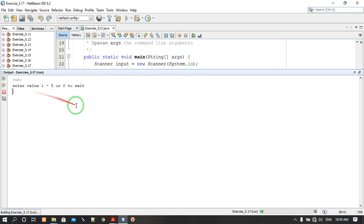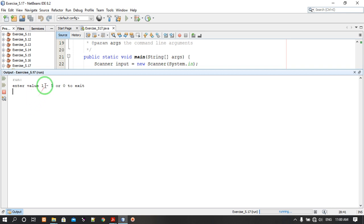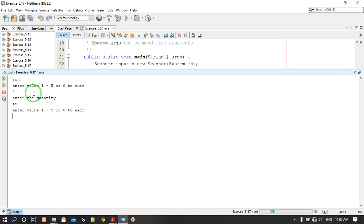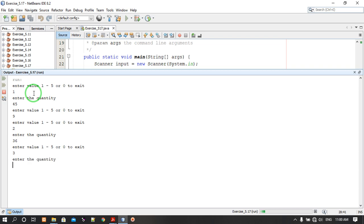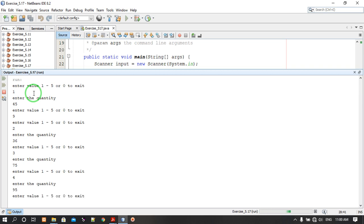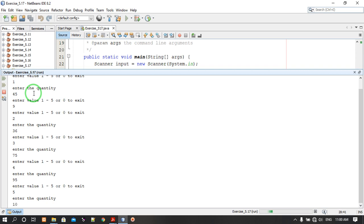Let's run it again. Now it's asking to enter a value 1 to 5 or 0 to exit. We have 5 products, so we enter 1 and it asks for the quantity of product number 1. I enter an invalid value like 9 and it asks again. We enter 2, sold 6; enter 3, sold 75; enter 4, sold 95; enter 5, sold 100.